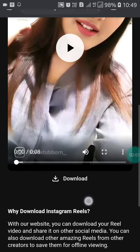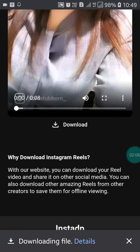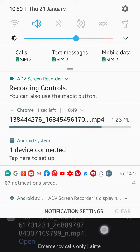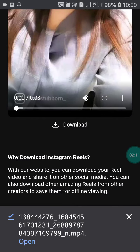Click on the three dots and select Download. It will start downloading to your device. I'm also going to show you how to play it.